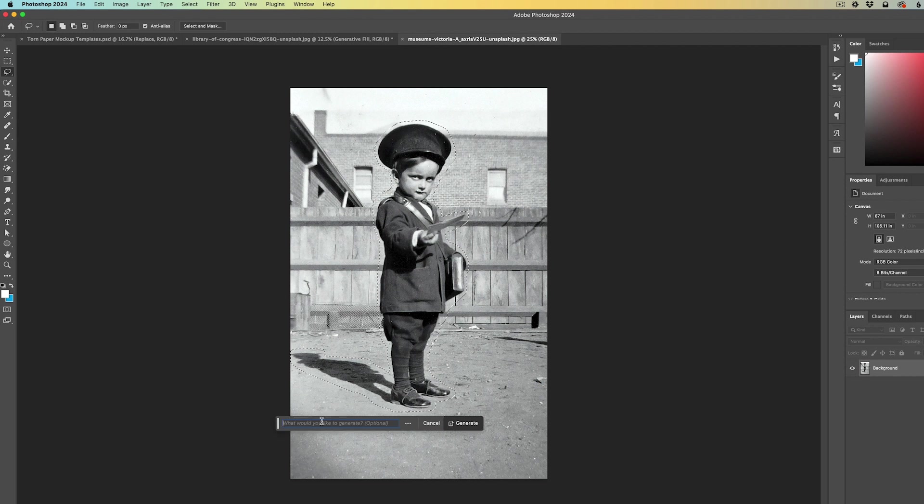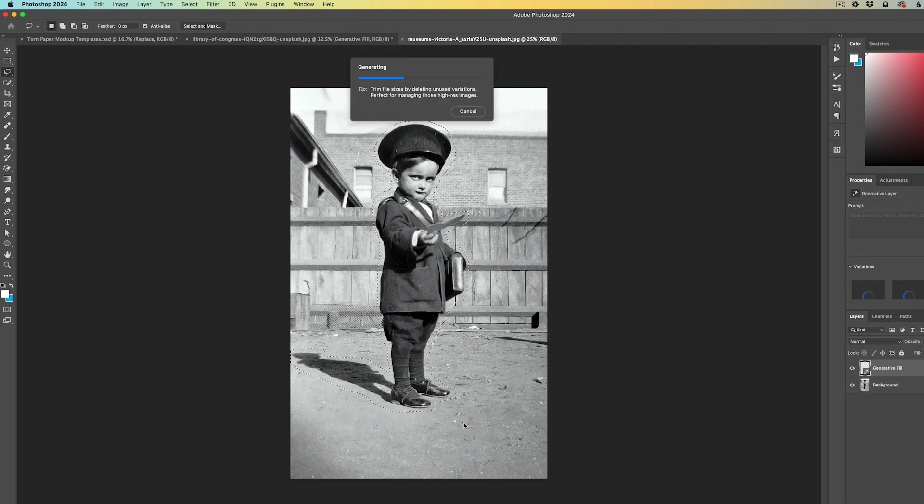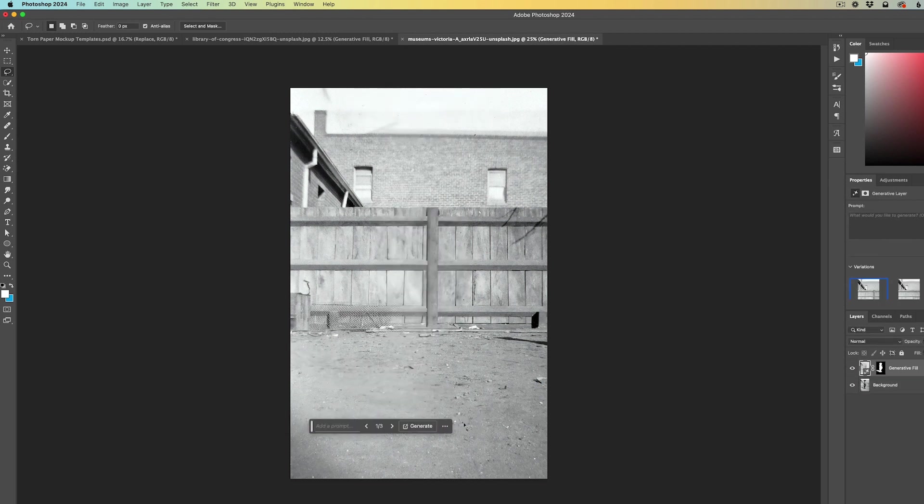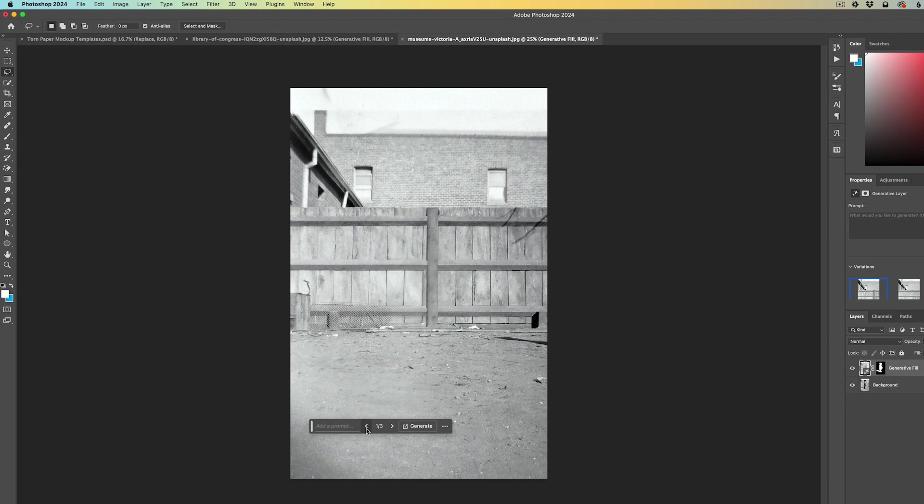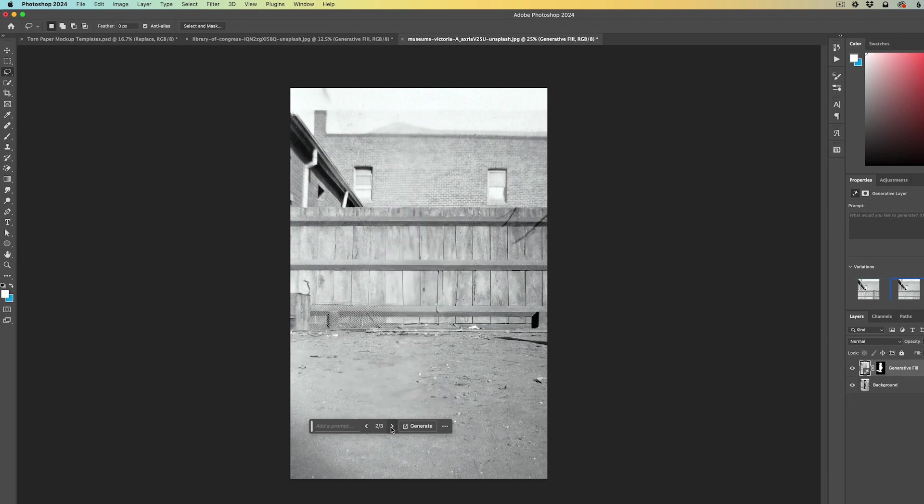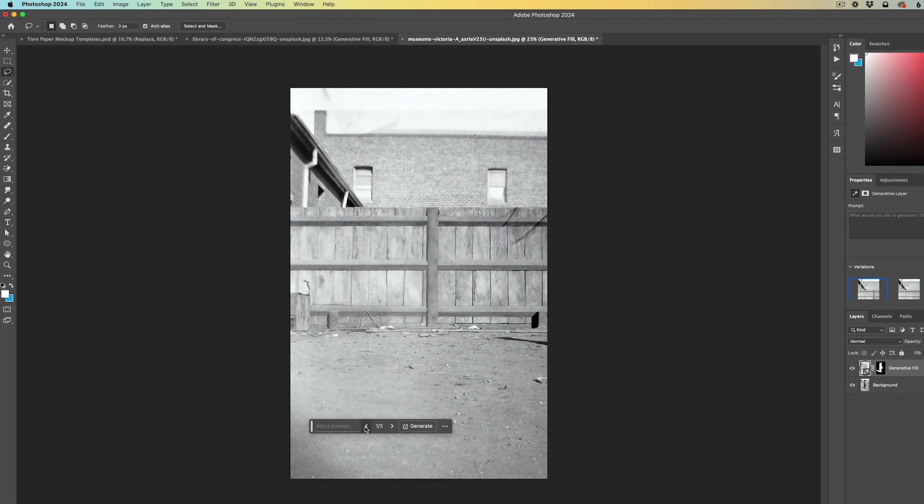We're just going to click generative fill, generate, and Photoshop spits out three different variations of what the photo would look like without the boy in the image. I go back and forth and look at all three variations and look at the subtle differences. I really like version one with the post in the center of the fence.